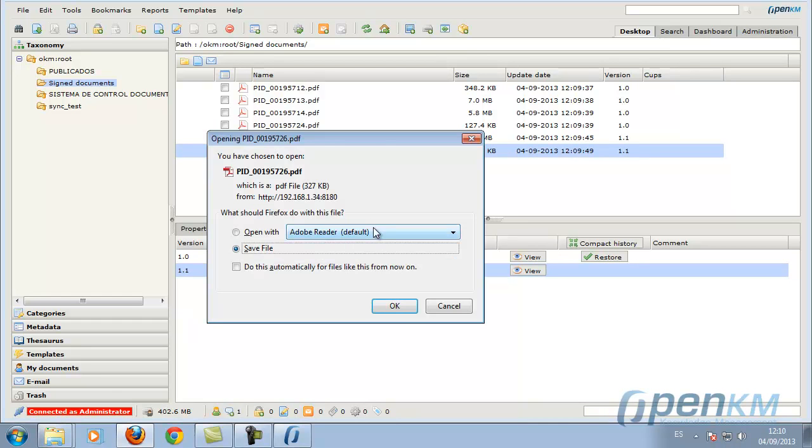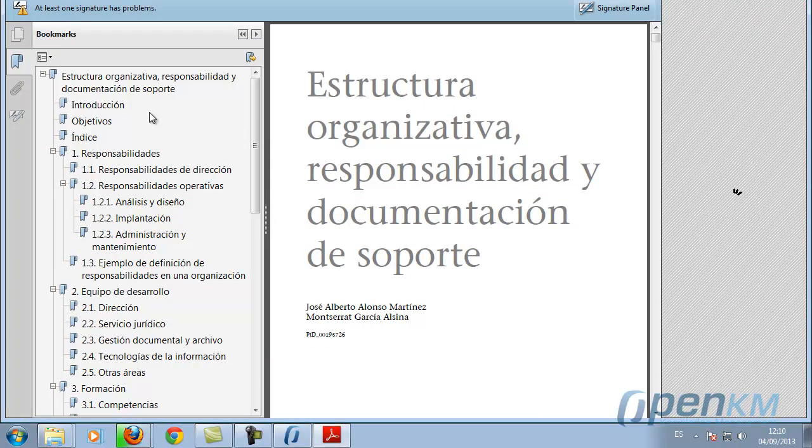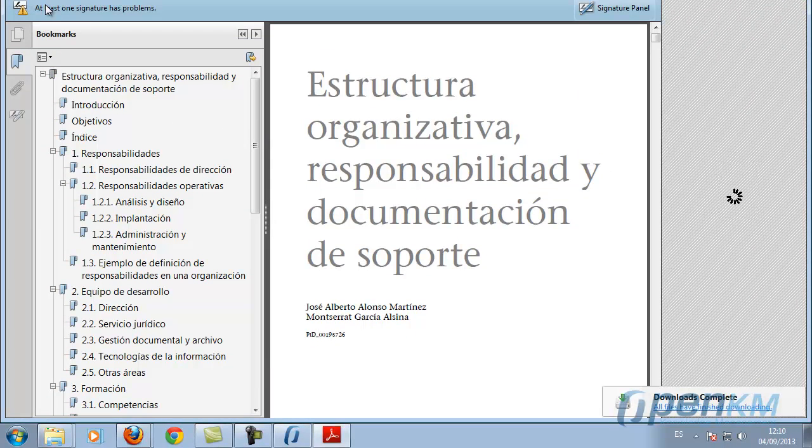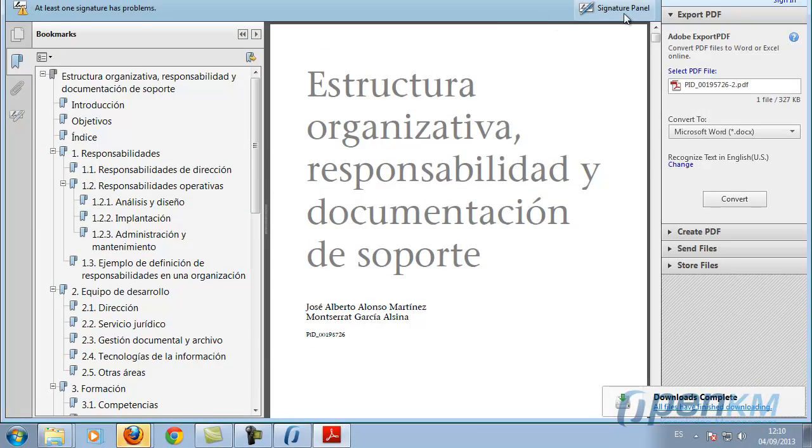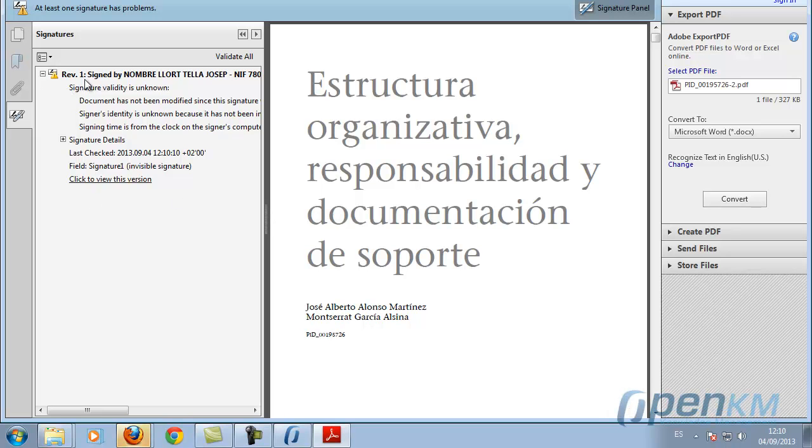For example, we can see this document and the signature on it.